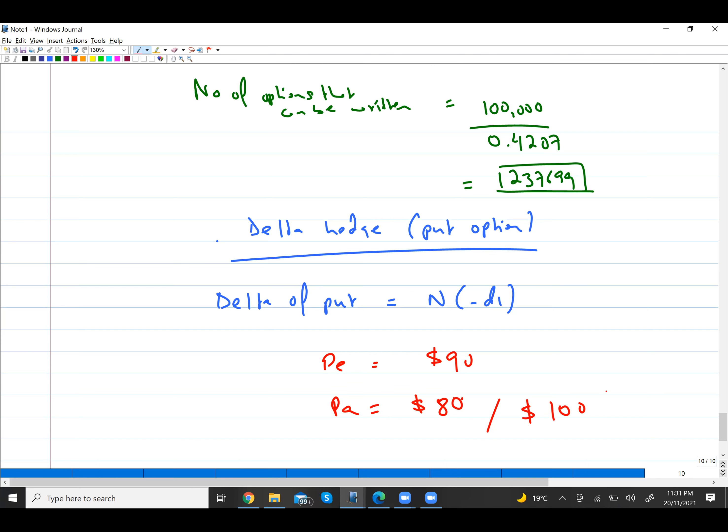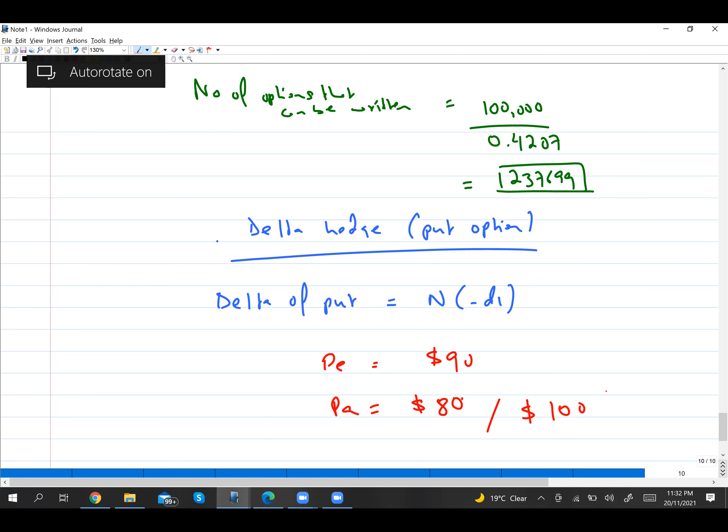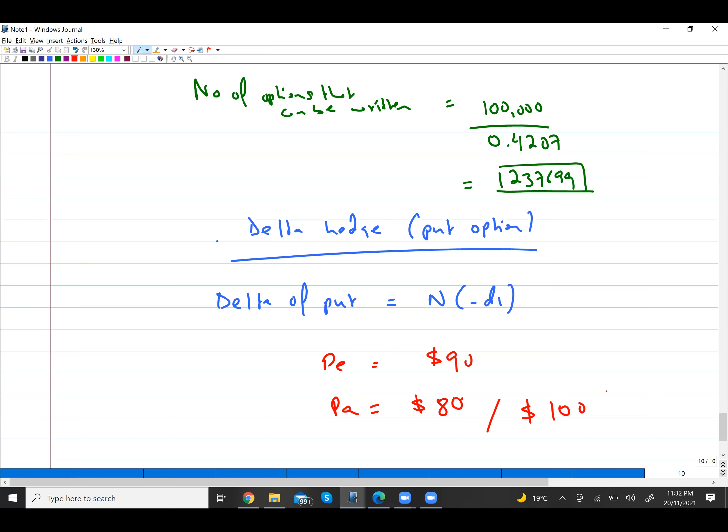So if you have shares, you're exposed to the risk that share price can fall. You can buy put options to reduce that risk. But how many put options should you buy? Delta of put will tell you the number of put options you need to buy to protect your investment.